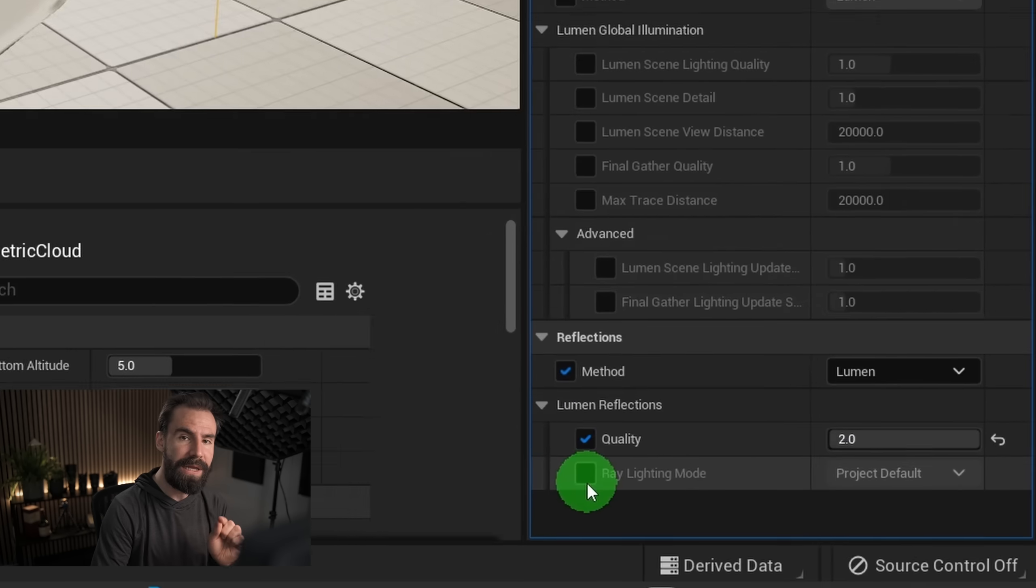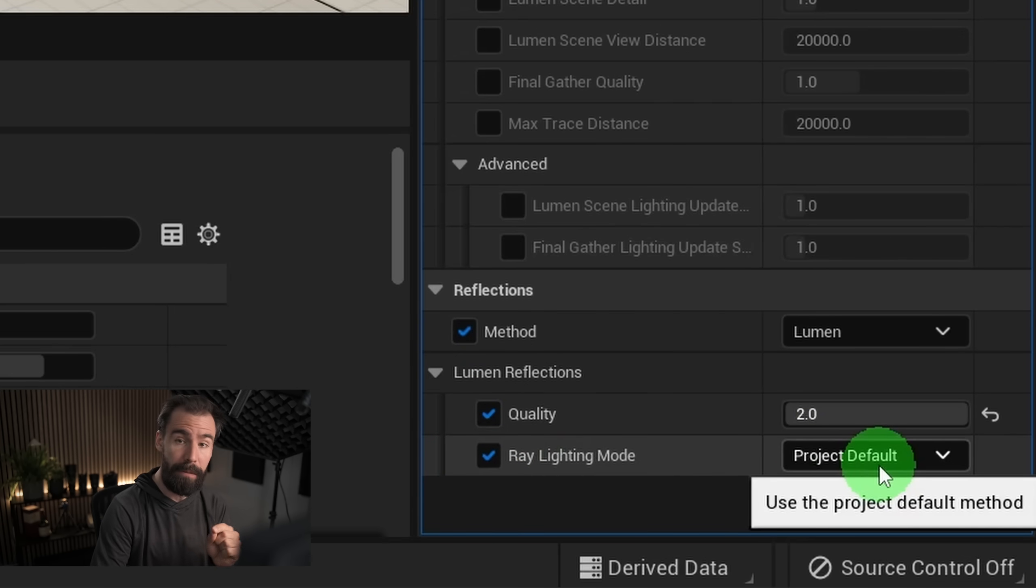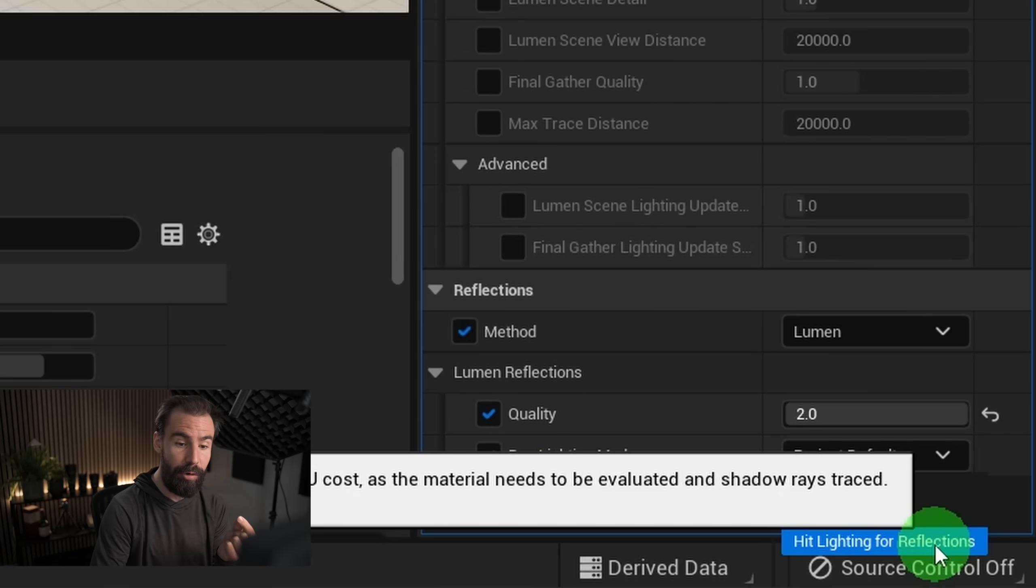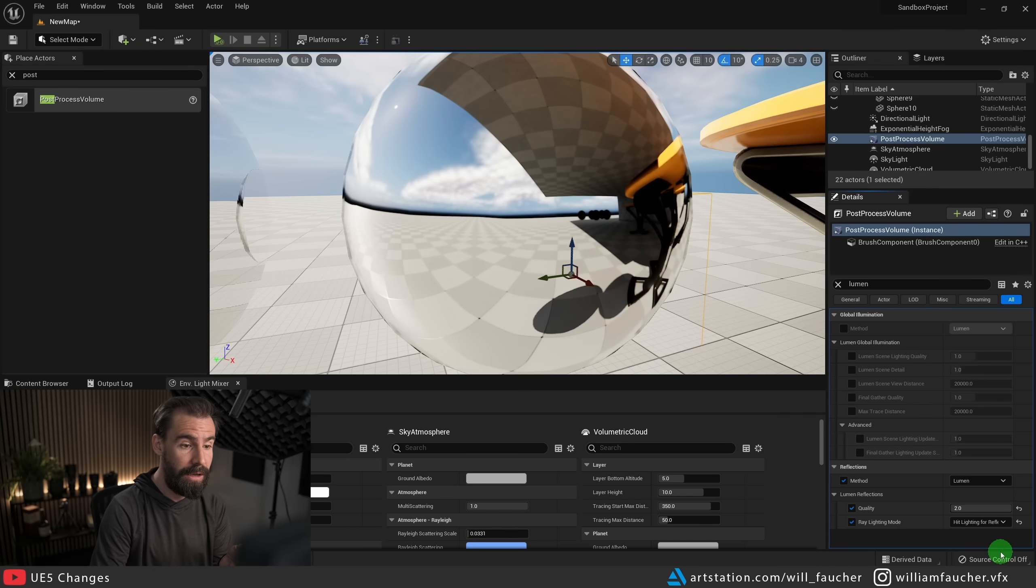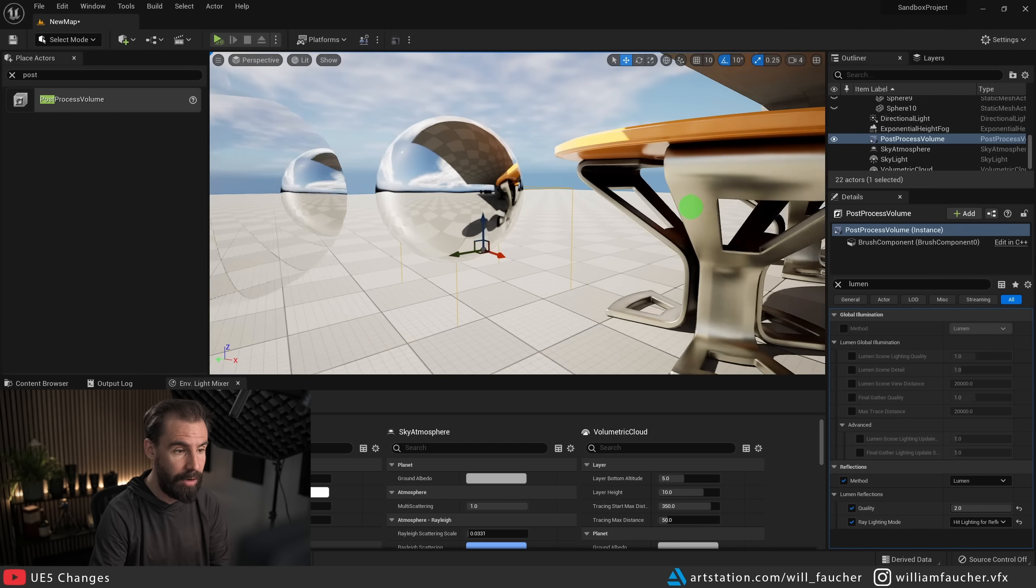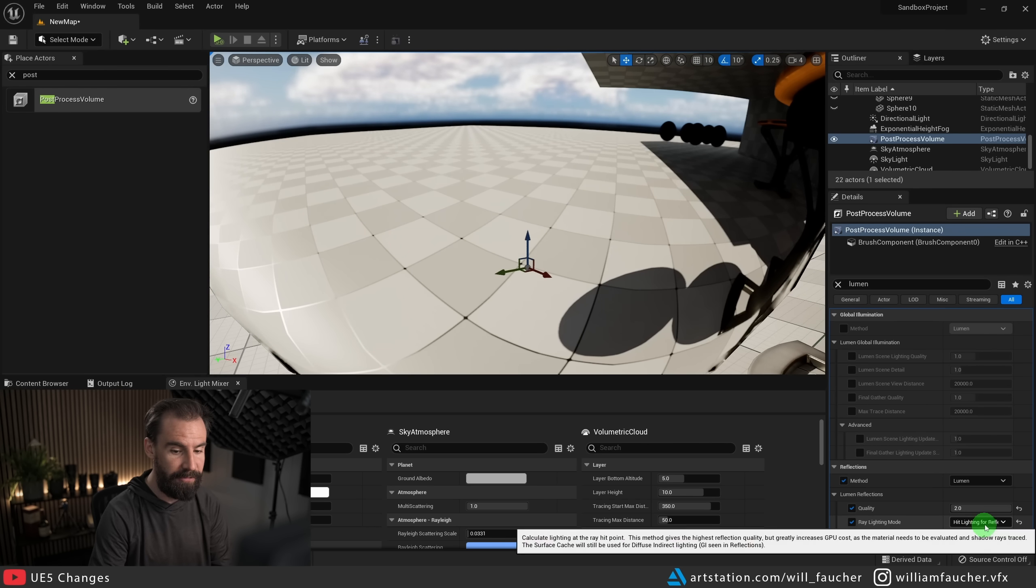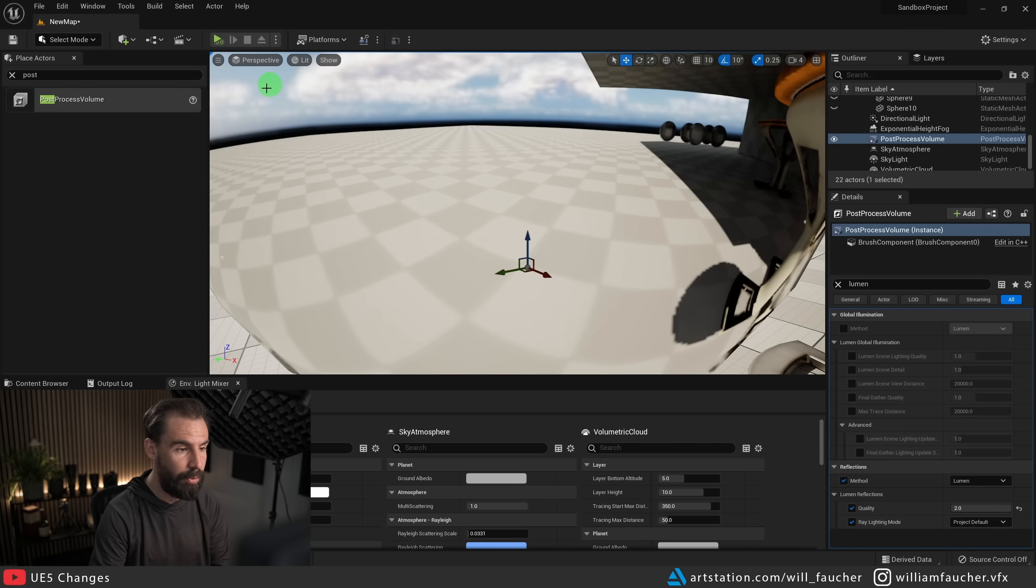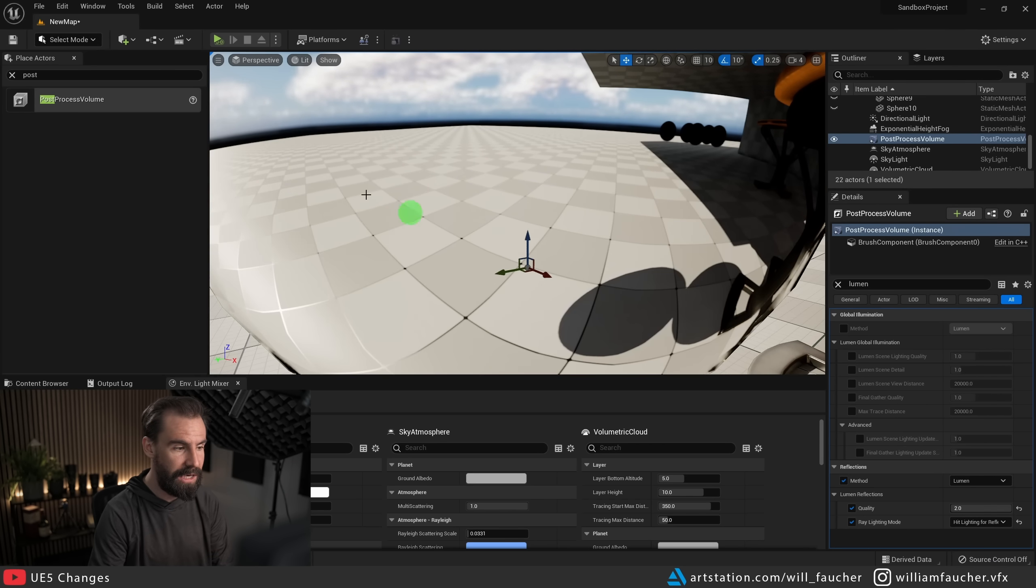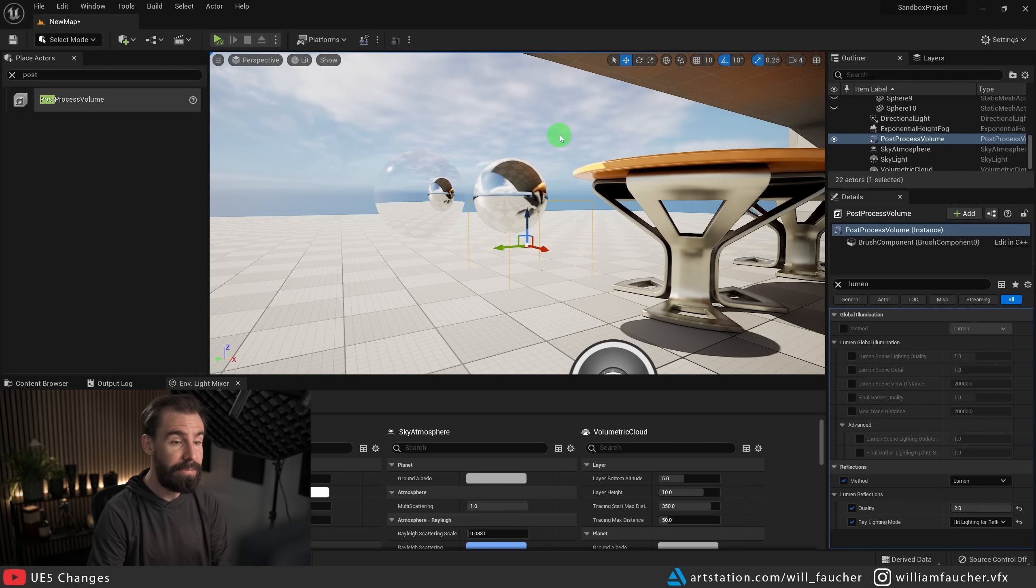And we're going to search for Lumen, and here is where we have a whole bunch of options to choose from. The one that we want right here is the reflection section at the bottom, and we've got the Lumen reflections quality. Now if I zoom in here a little bit, now the Lumen quality, if I toggle this between off, you'll see it softens a little bit. It doesn't really do that much, so I'm going to leave this at two.